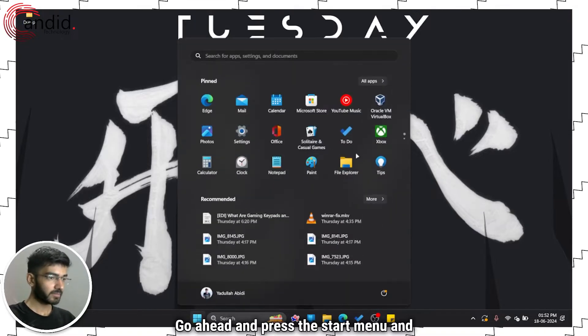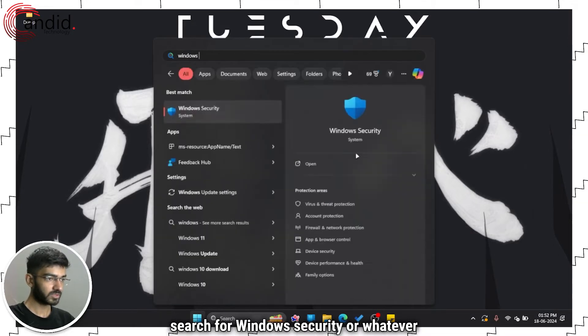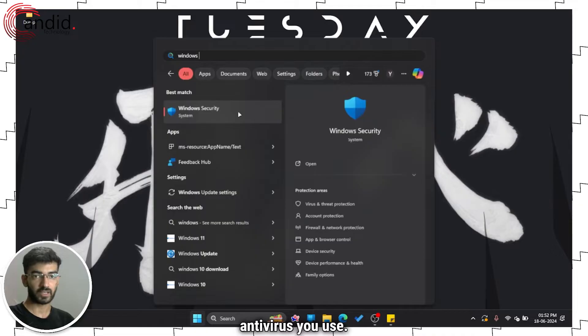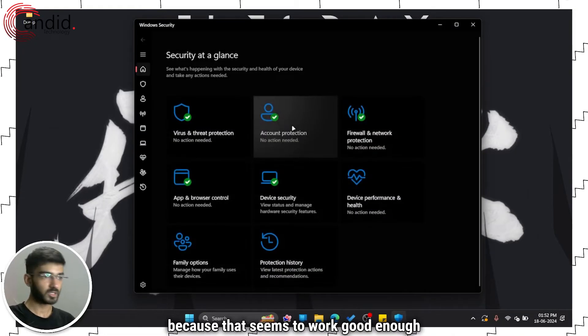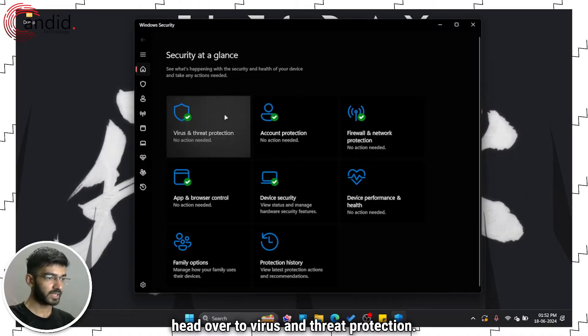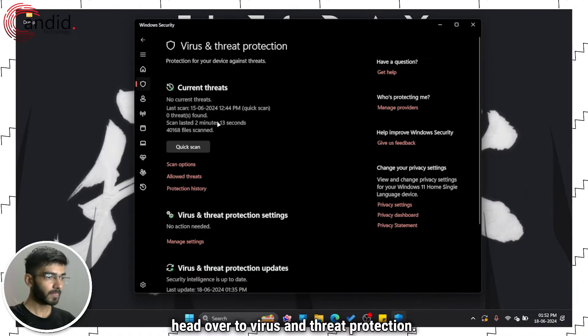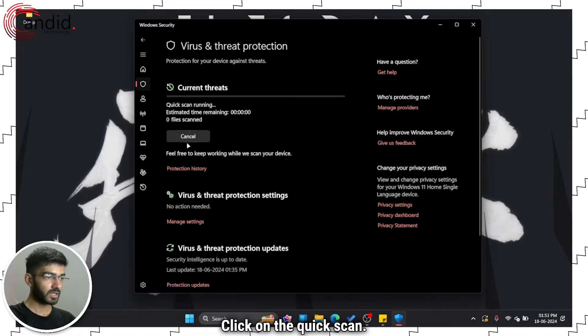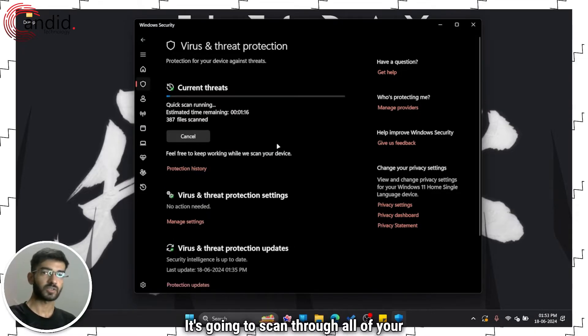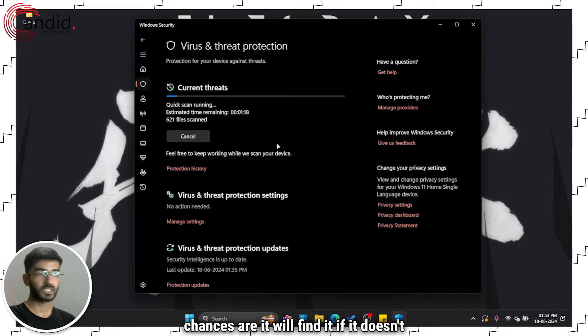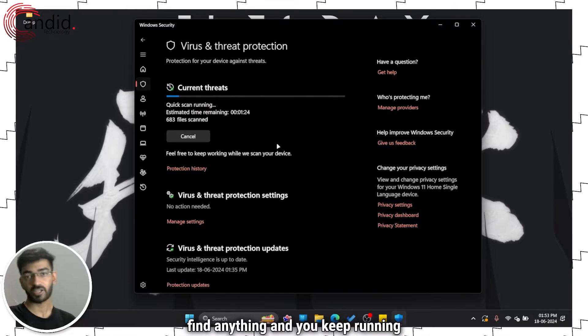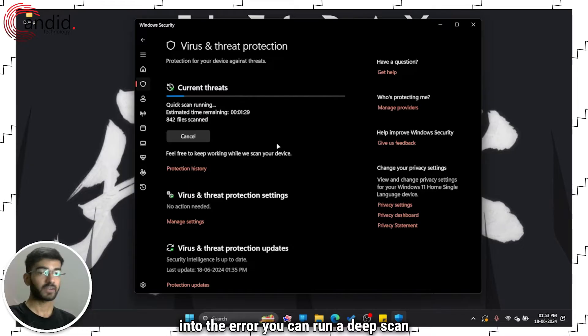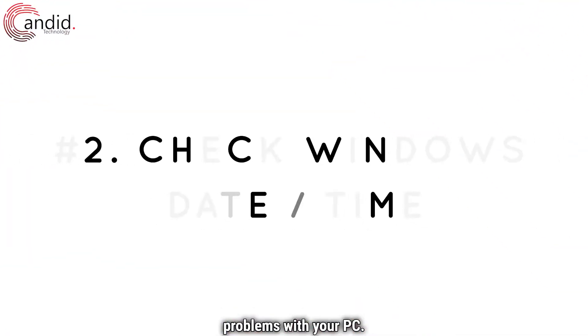Go ahead and press the Start menu and search for Windows Security or whatever antivirus you use. I'm just going to use Windows Security because that seems to work good enough. Head over to Virus and Threat Protection and run a quick scan. Click on the quick scan, let it run. It's going to scan through all of your files and if there is a malware infestation, chances are it will find it. If it doesn't find anything and you keep running into the error, you can run a deep scan as well.